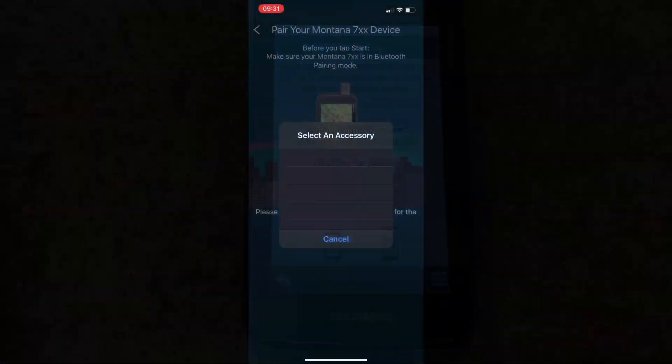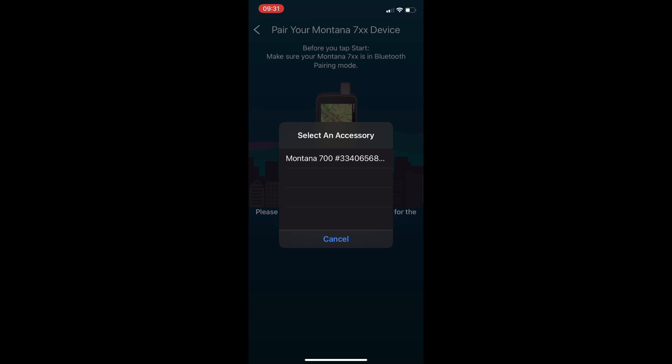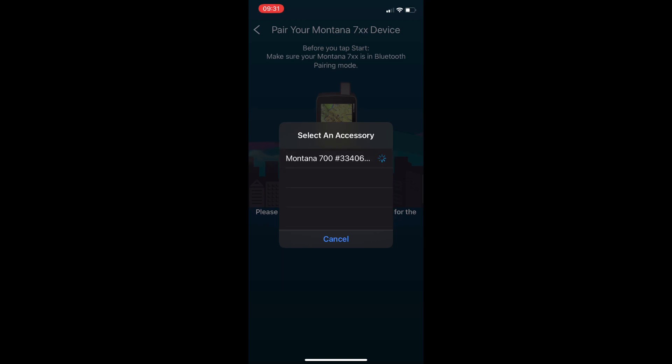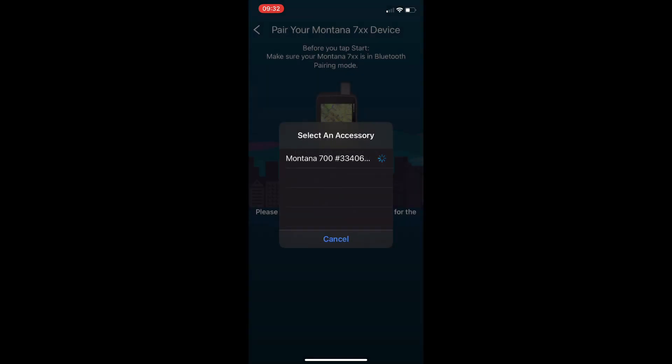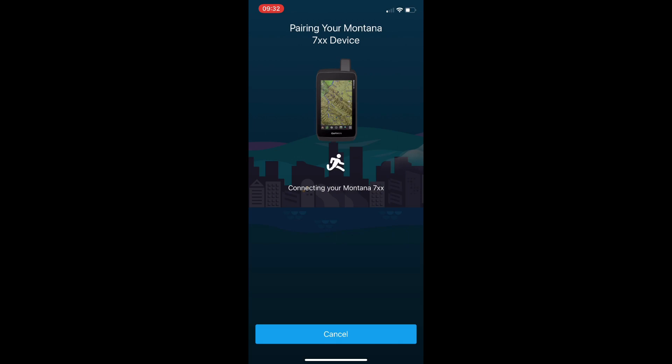Now we can turn to our smartphone. You should see the Montana pop up as an accessory. We'll tap on that and we'll let it display the Bluetooth pairing pin and we should see the same number on our Montana. So we're just going to tap on pair on our smartphone and we'll let it go through its thing.